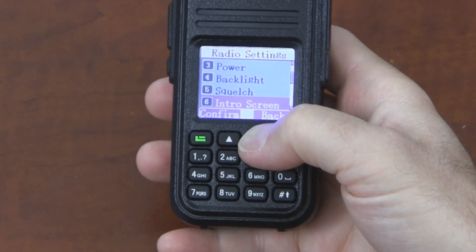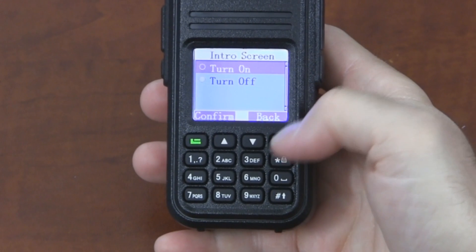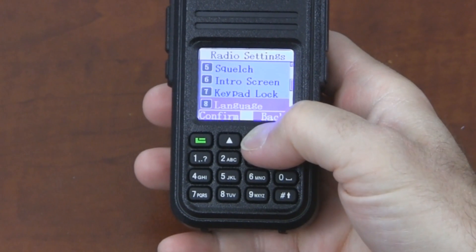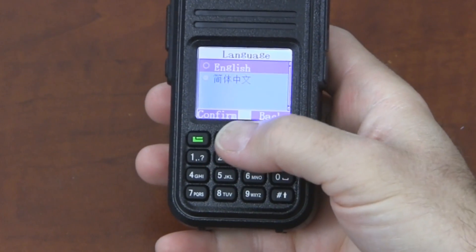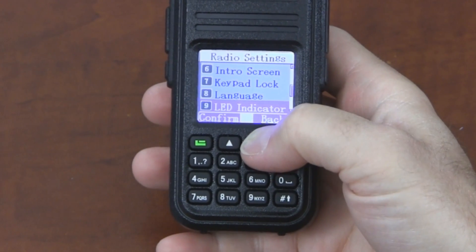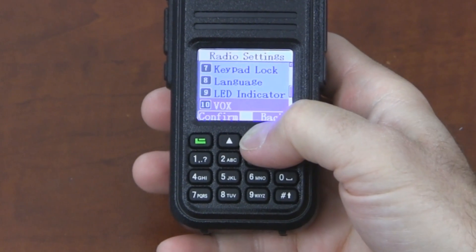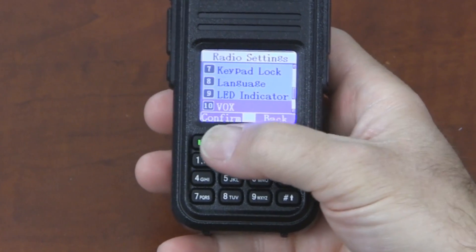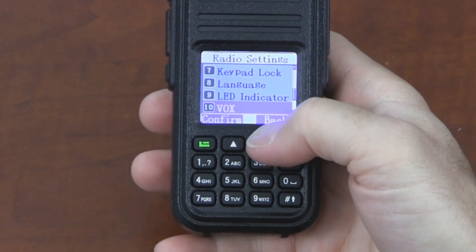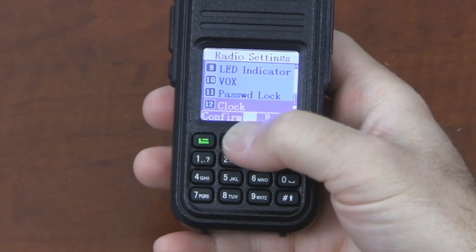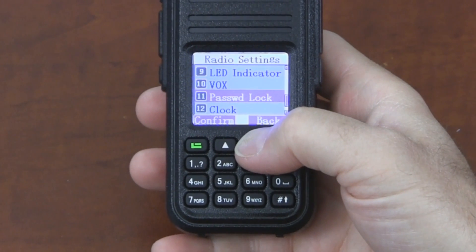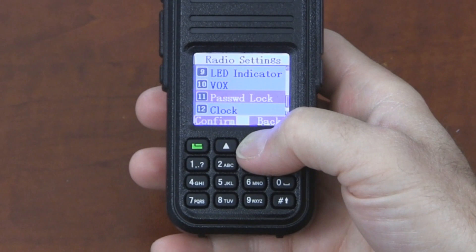Intro screen — you may have noticed when I first turned the radio on it said welcome; you can turn that off if you like. Keypad lock allows me to lock the keypad. Language — I can choose between English and Chinese. The LED indicator at the top of the radio shows me that I'm receiving a transmission. There are various VOX hands-free settings. Some of these options, like VOX and a program radio option, are things that can be disabled through the programming software so they disappear from your menu.